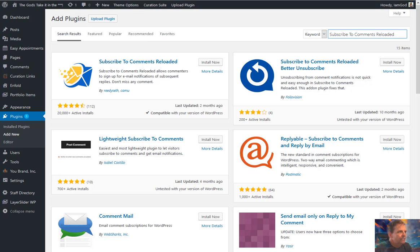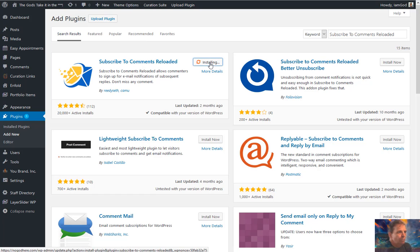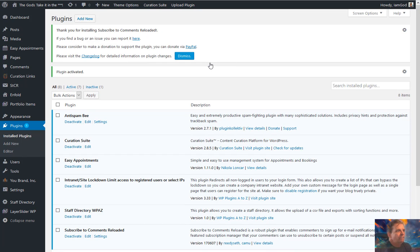The first thing you'll want to do is go to Plugins, Add New, and search for Subscribe To Comments Reloaded. It'll come up at the top. Simply click on the Install and Activate button, and it's in there. Now, you could leave this plugin in the default settings right off the bat, but it's probably best if you take just a few minutes and tweak a few things, as I'm going to show you here.